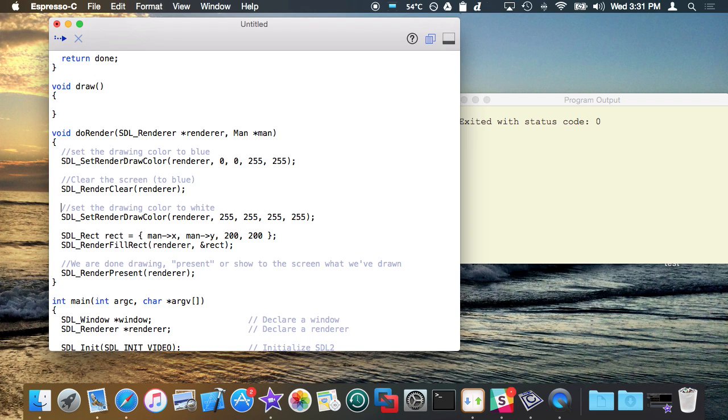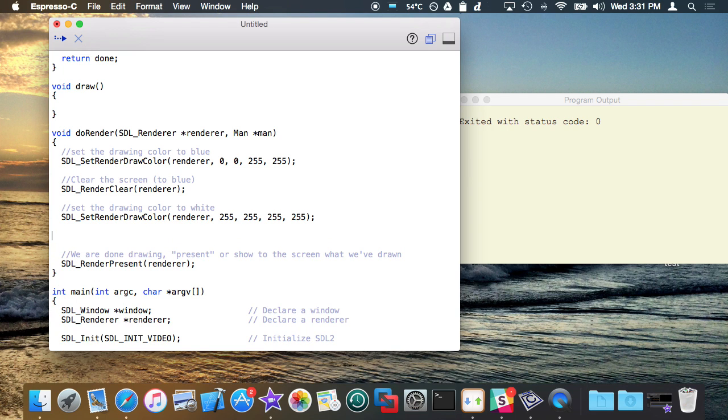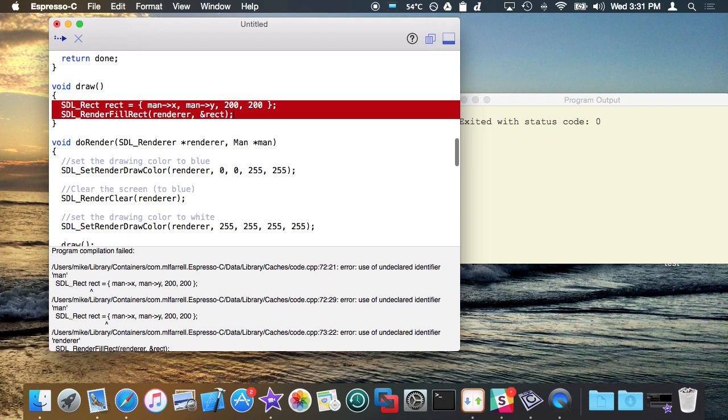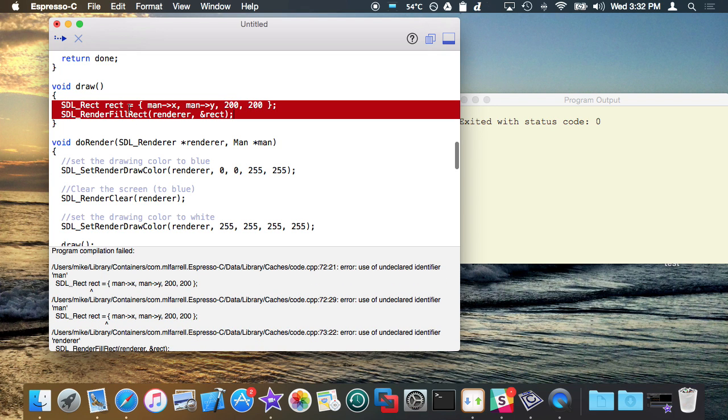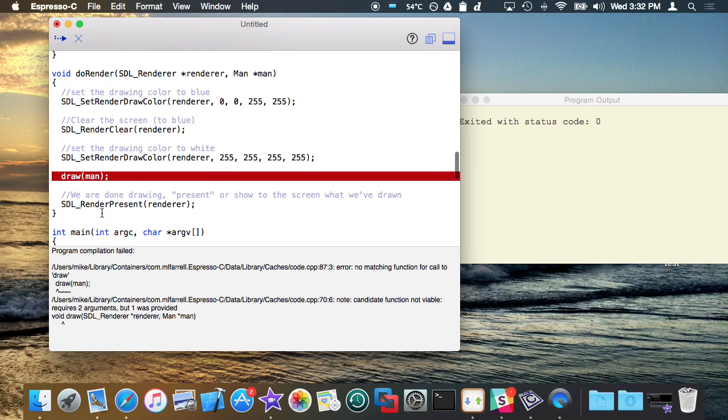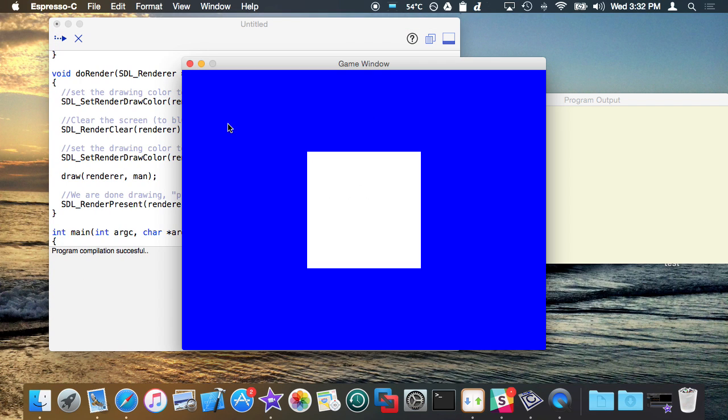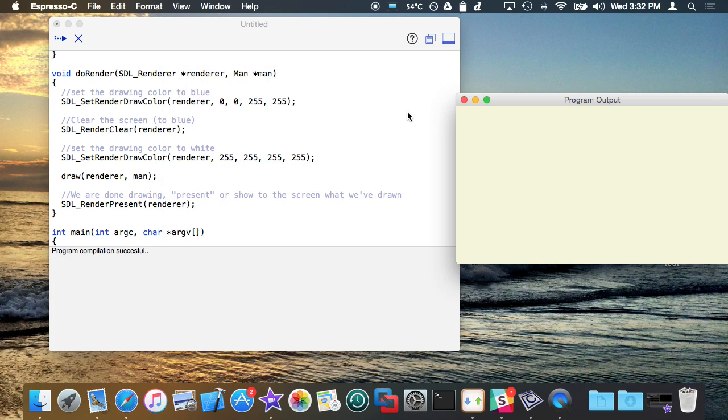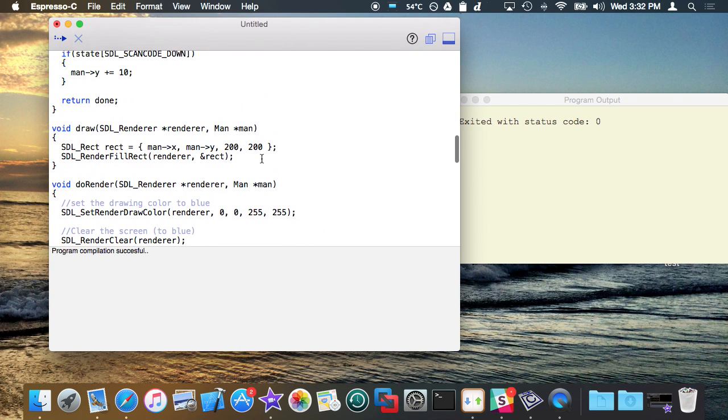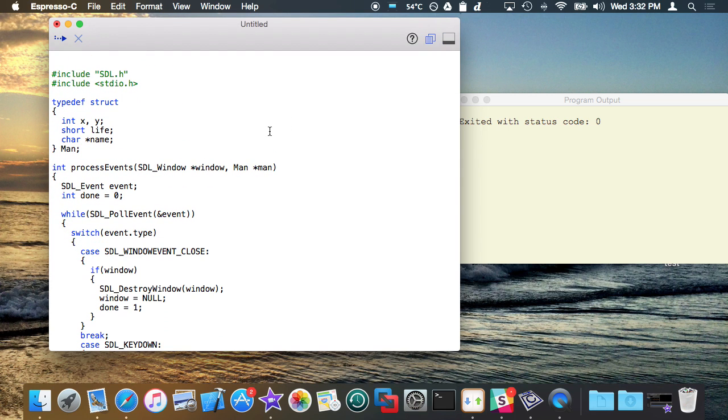Here comes draw to the rescue. What draw is basically going to do is I'm going to call it right here, where I was drawing the rectangle, and I'm going to put the draw call to draw the rectangle right inside here. So this is basically the function that says draw the man based off of the pointer to man, and there he goes.